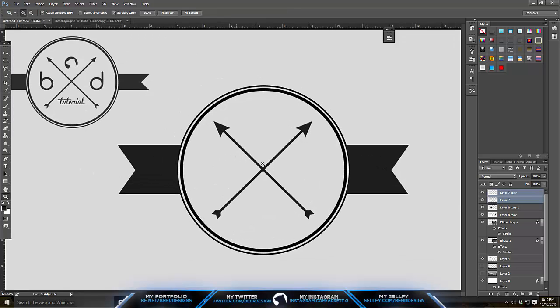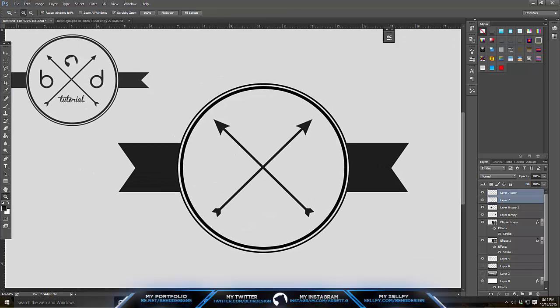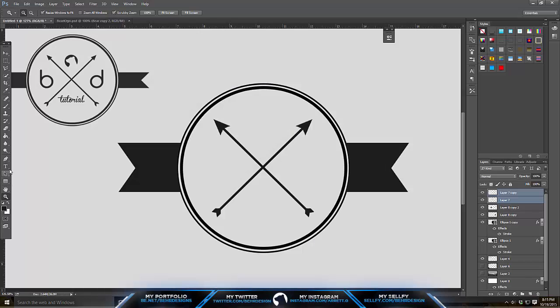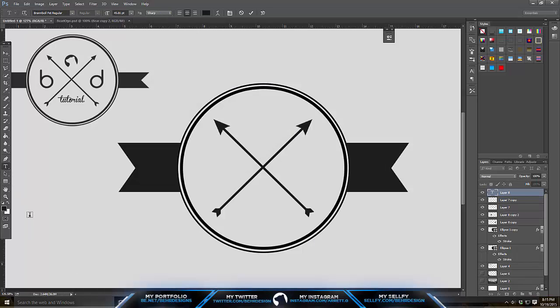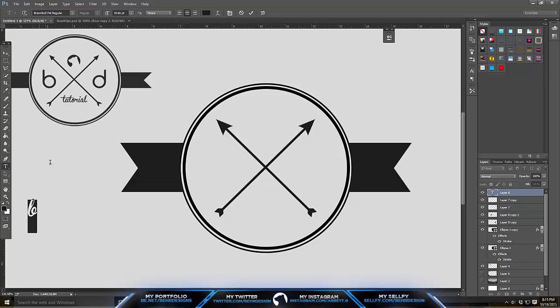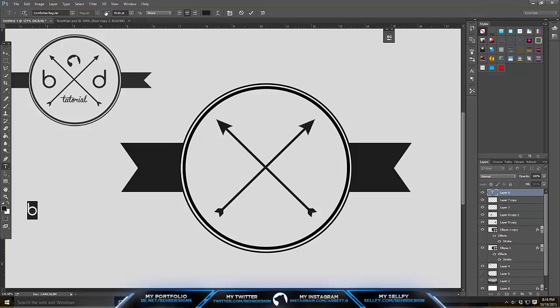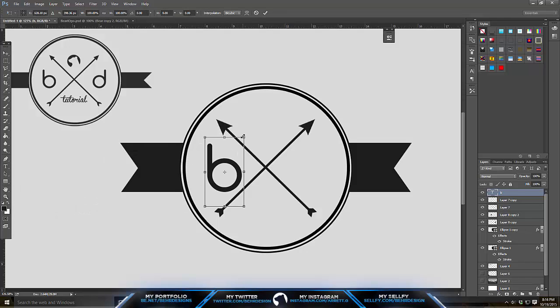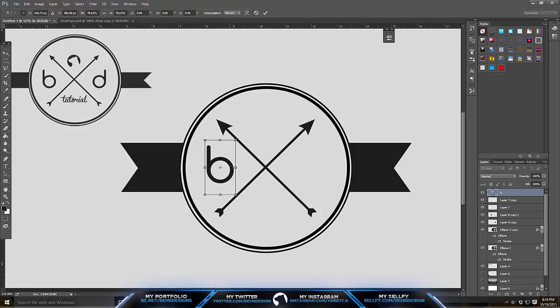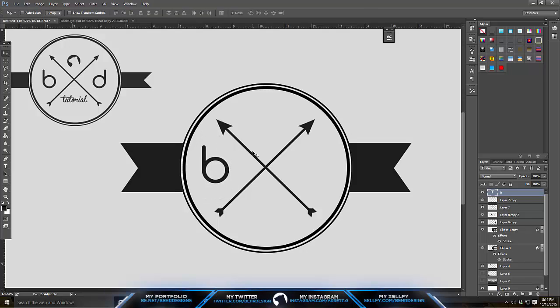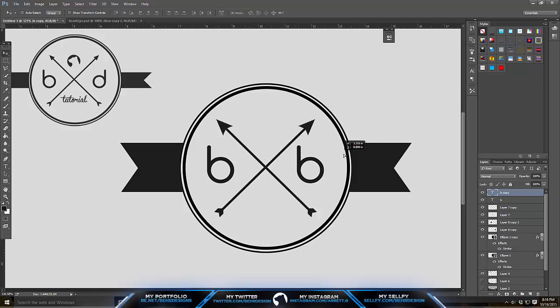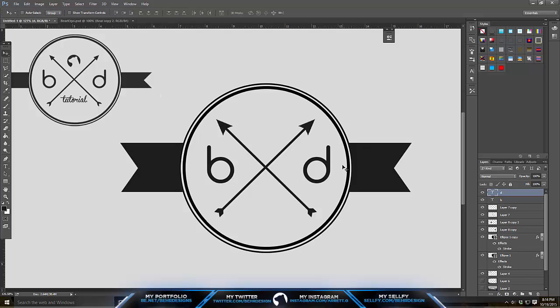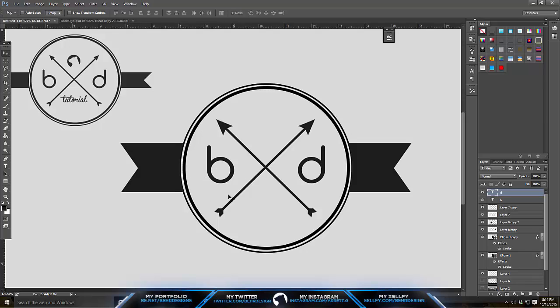To get started, you want to start with the letters first. I'm going to use the font Comforta. I'll start with a B first and type in the font. I'm going to leave this font in the download in the description. After that, duplicate this and bring it over to the side. Then change the letter. The B is for bear, D for design, that's how they work together.